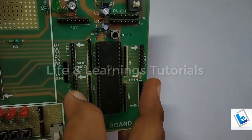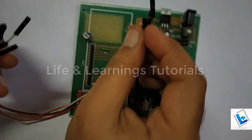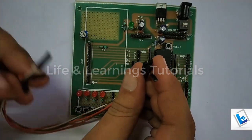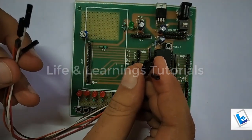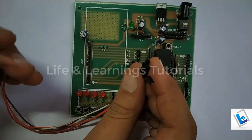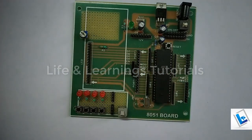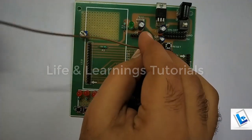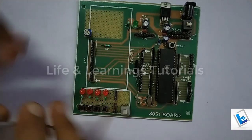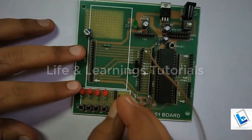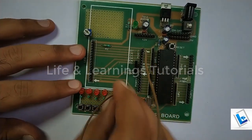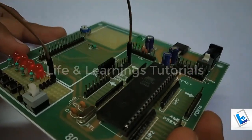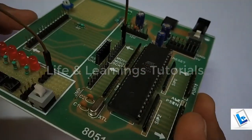I have these female to female jumper wires to connect the inputs and outputs of the microcontroller to the hardware, such as I can connect any pin of the microcontroller to any peripheral with the help of these female to female jumper wires.